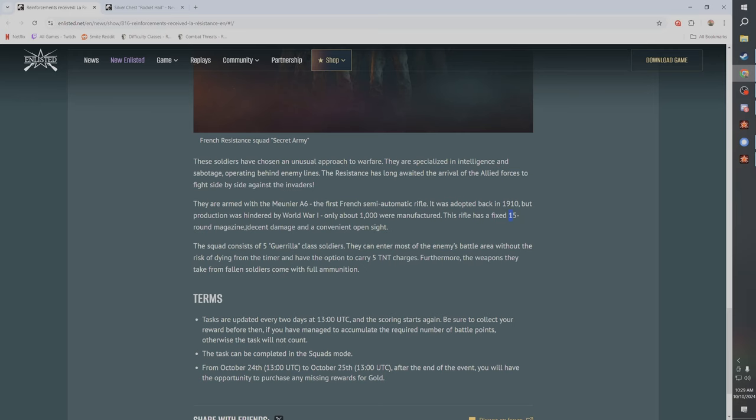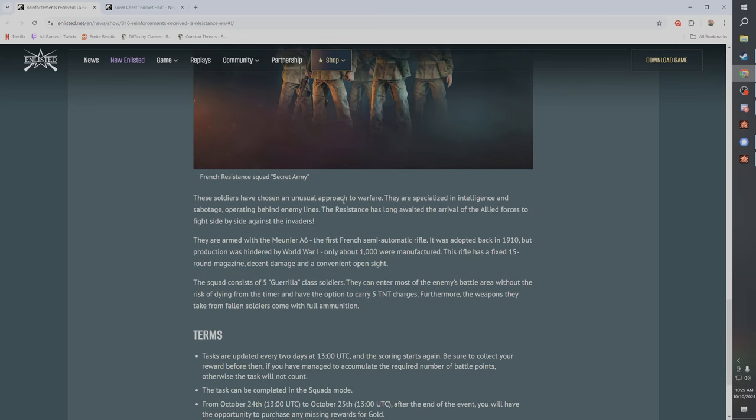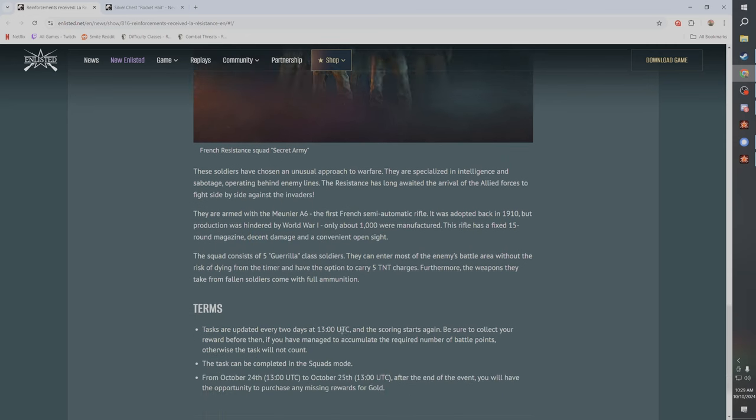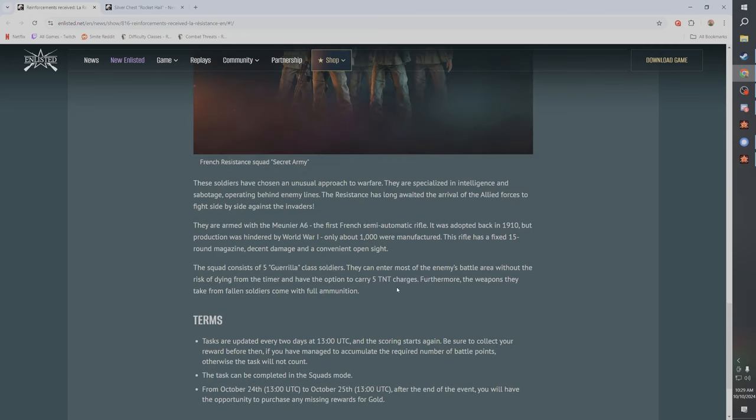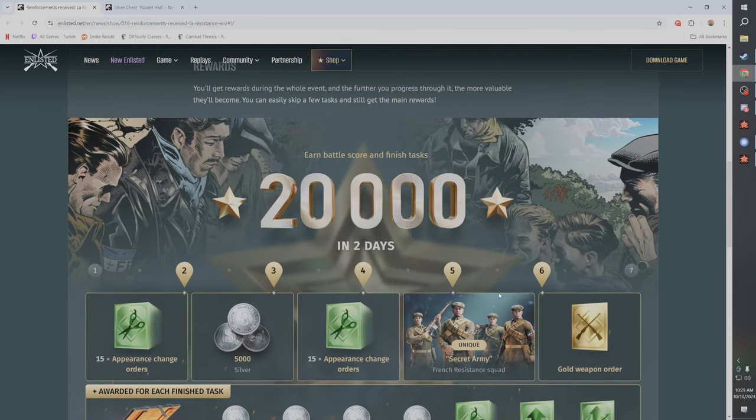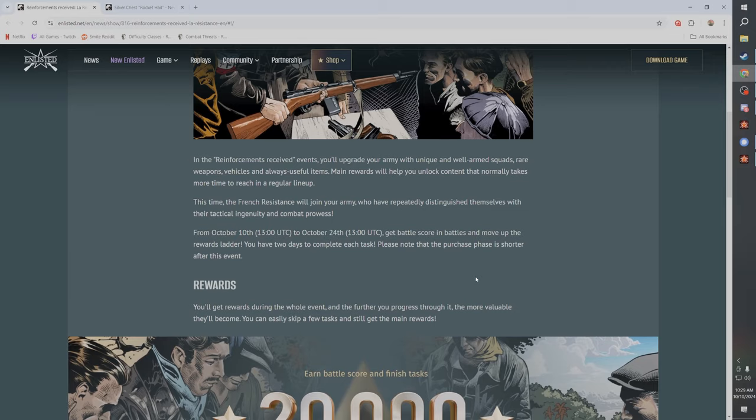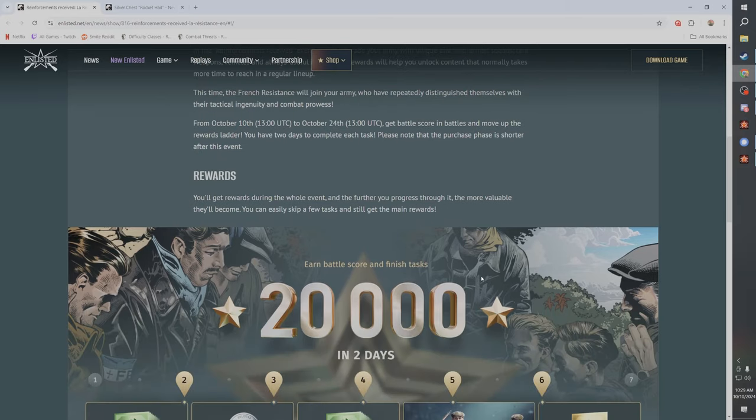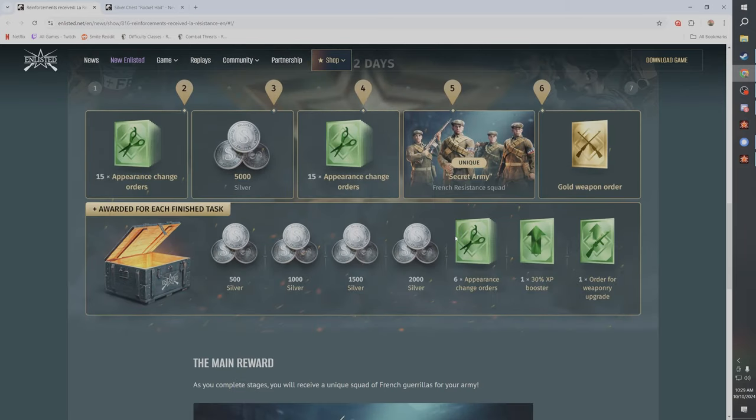It's a semi-auto, so I'm guessing BR3, especially with 15 round magazine. It could be BR4 even because it's 15 rounds. It's a fixed mag though, so damage and a convenient open sight. Yeah, I don't know. It doesn't actually say. Interesting.